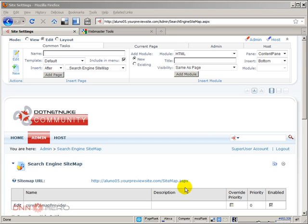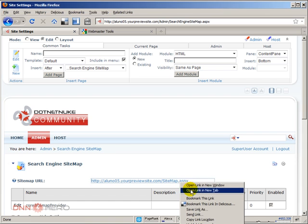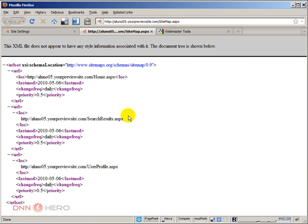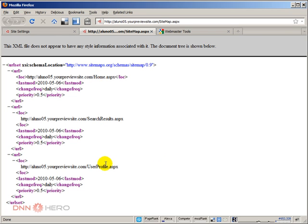It will produce a file in XML format of your site's sitemap. If I open a new tab, I can see the sitemap of my website. This is a fresh install of .NET NUC, so there is only the home page, search results, and user profile page.